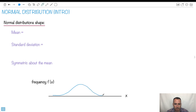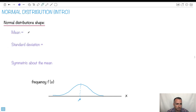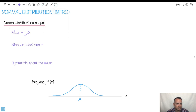Some people call it a bell curve, especially Americans like to call it that. This right here will be the average — we're going to call that the mean. So when we say, what's the mean? The mean is going to be this average here. So that's the first thing we need. That's the mean.